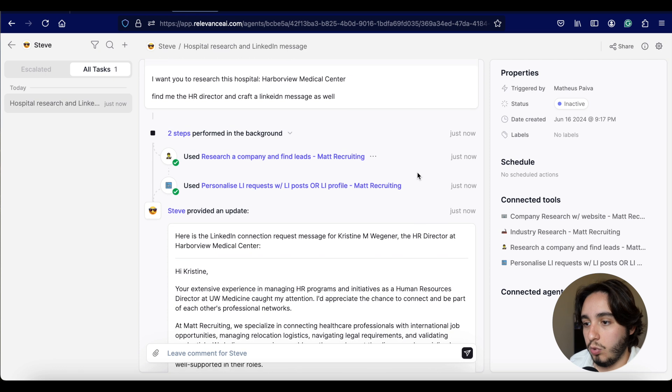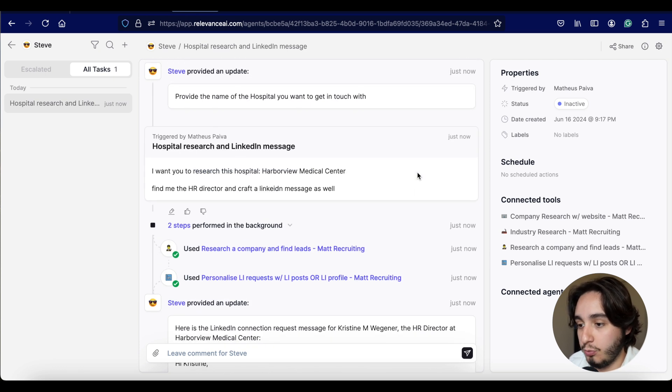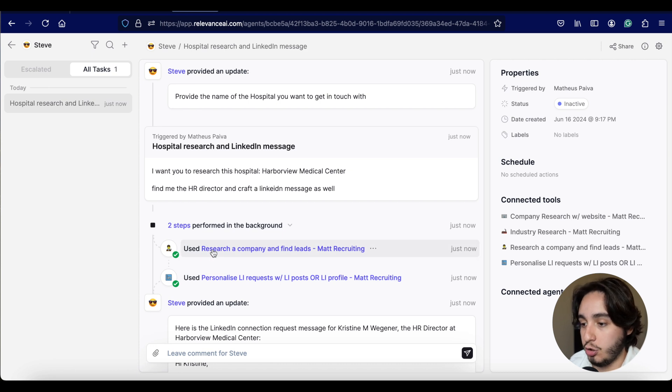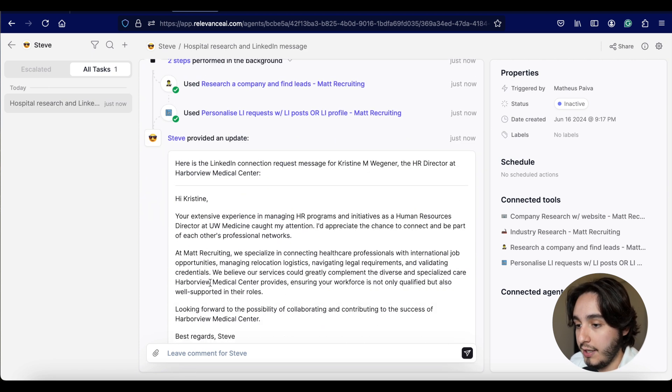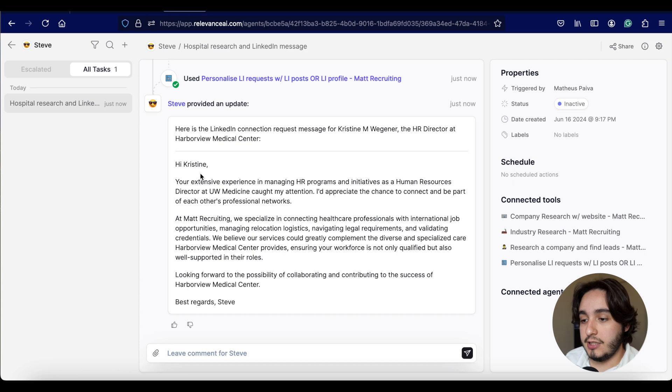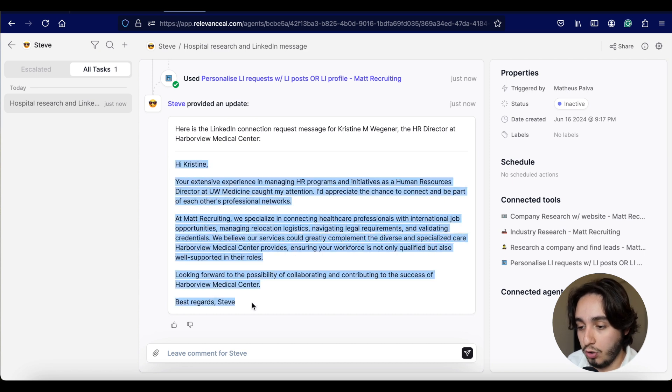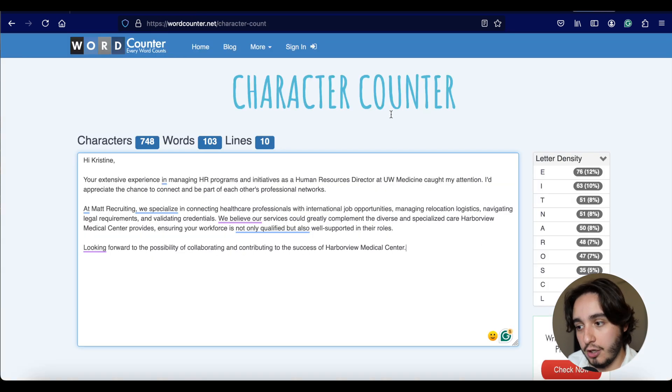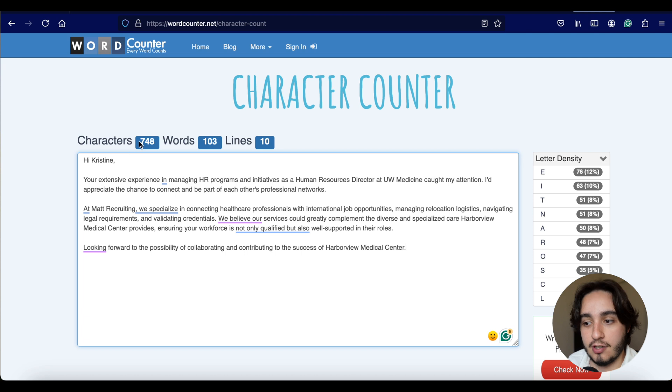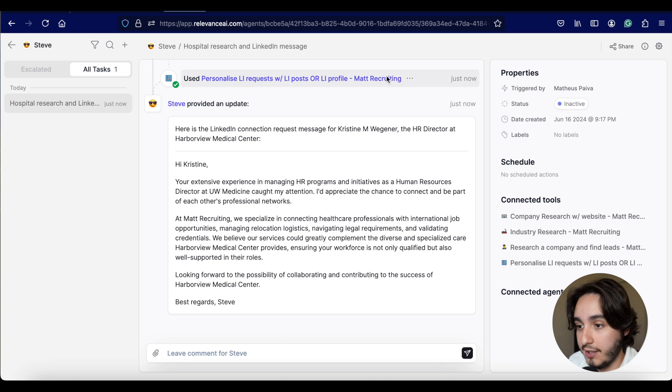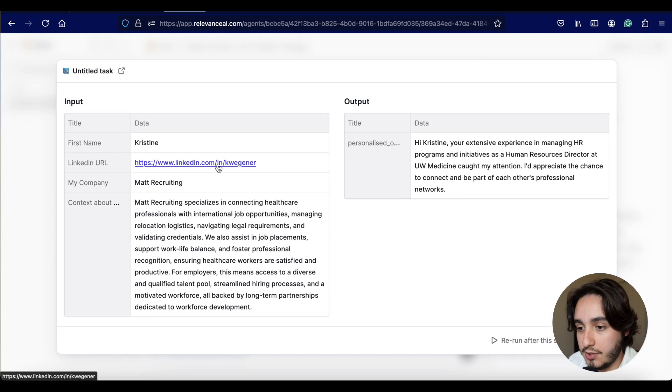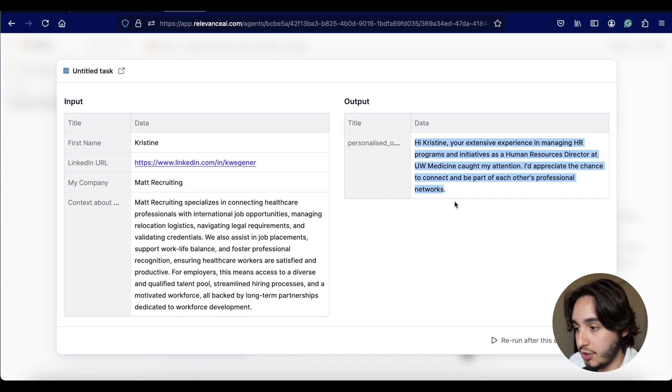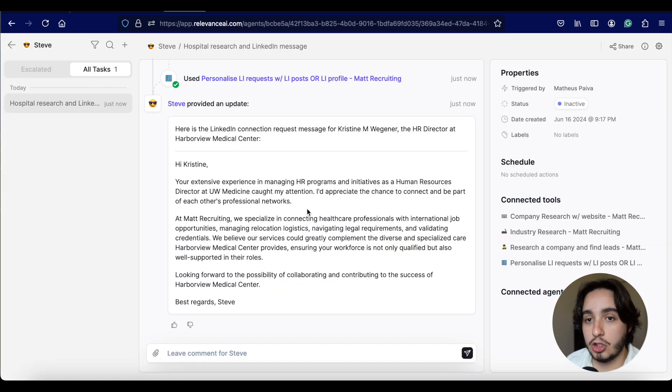It actually did what we prompted it to do. This is really cool. So we asked it to research that hospital and find the HR director and create the LinkedIn message. So it went and used two of the tools that we provided it with and it researched a company to find leads. And it also created the personalized message request. And apparently it found Christine, the HR director at Harborview Medical Center.